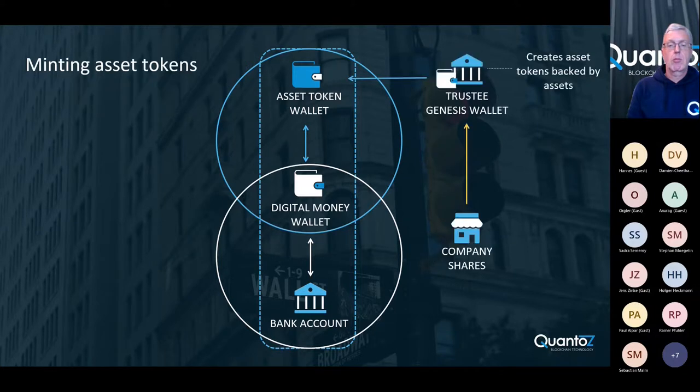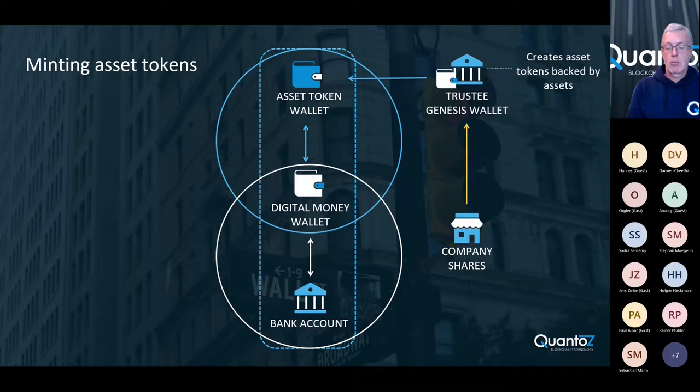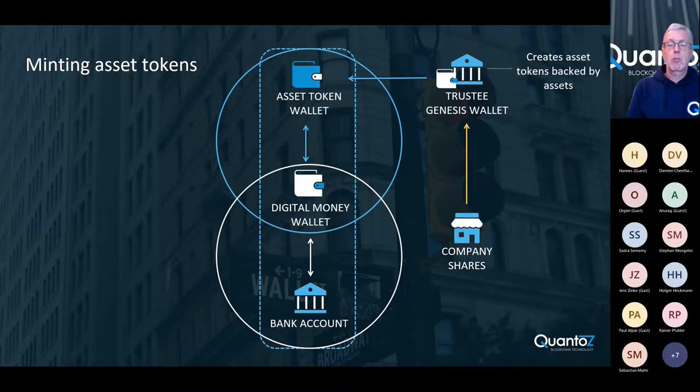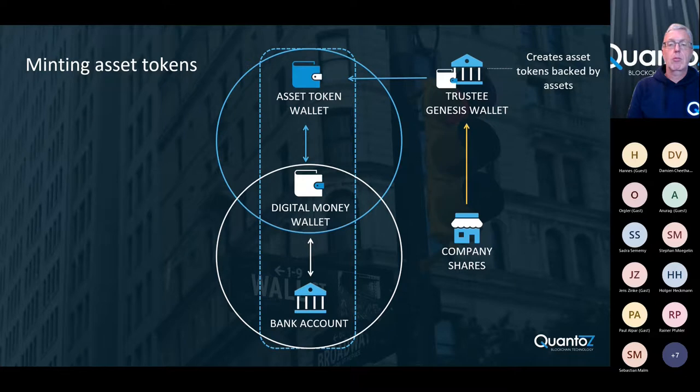When a company wants to tokenize their assets, they send the physical asset to the trustee, or they let the trustee review the asset. After the physical asset has been verified, the trustee creates the asset tokens and then sends these to the asset token wallet of the issuer.